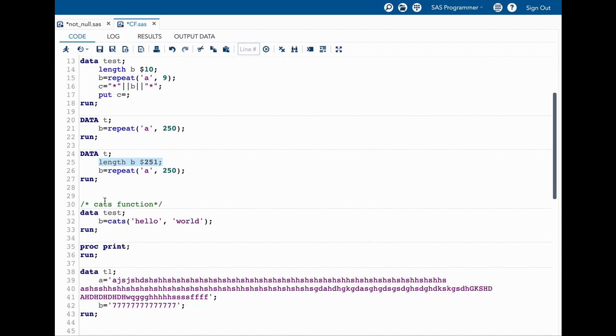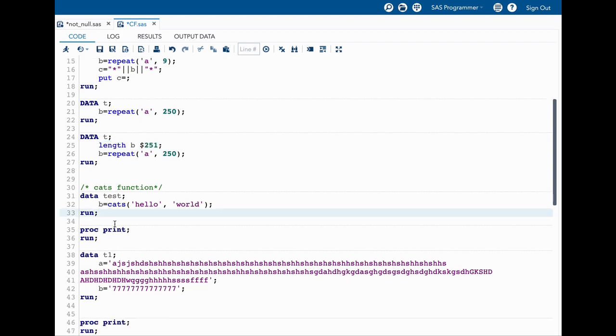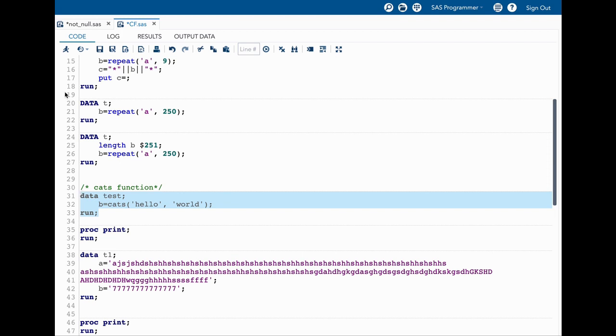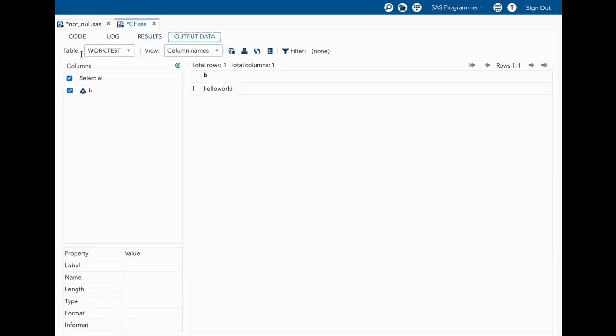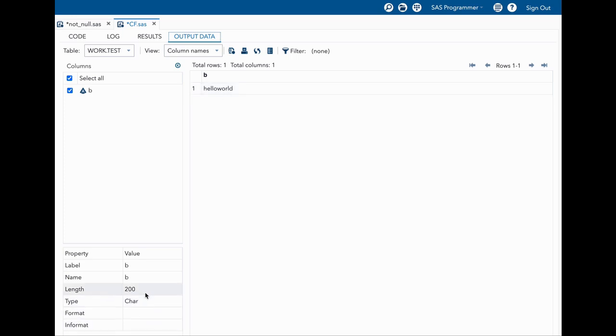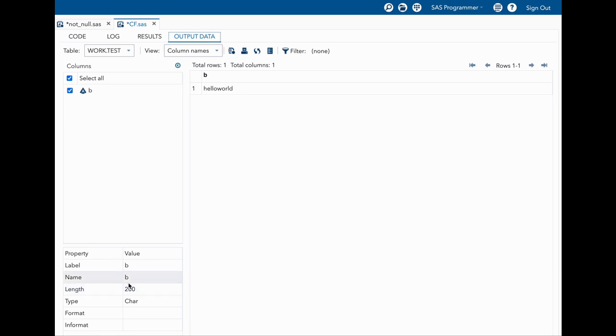Now let's talk about cats function. What cats function does is it concatenates however many arguments we give and strips the space between them. In here I have two arguments in the form of two strings and I am using cats function on them. Let us quickly run this and see our result. The length comes to 200, and you know that even though our variable could have only the length of 10, because of its default nature it is going to 200.